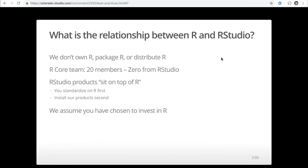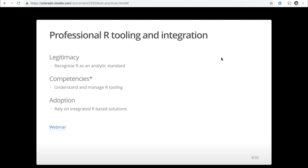What's the relationship between R and RStudio? We don't own R, we don't package it, we don't distribute it. The R core team has 20 members, and zero of them are from RStudio. We like to say RStudio sits on top of R — so you standardize on R first, and then install R products second. We assume you have chosen to invest in R. Last year I gave a webinar called Professional R Tooling and Integration, where I talked about legitimacy, competencies, and adoption. Today we're talking about competencies — how you learn about R and manage R tooling.